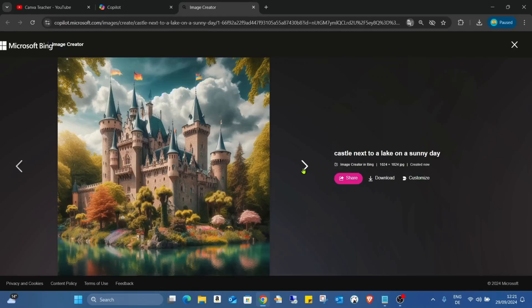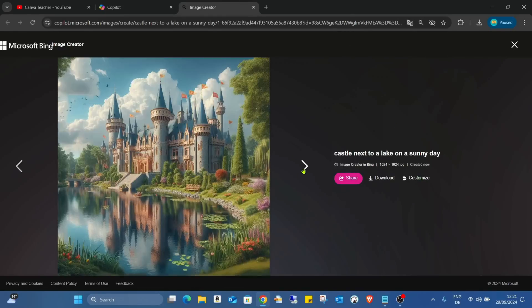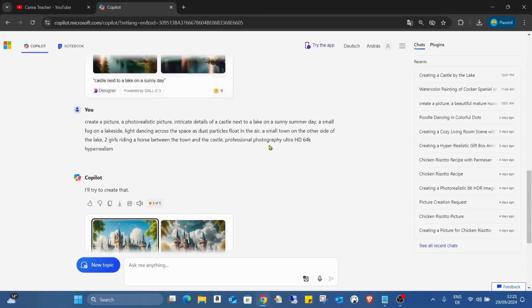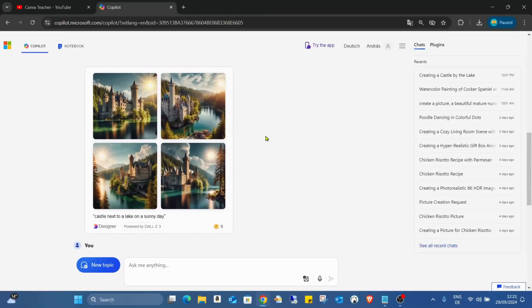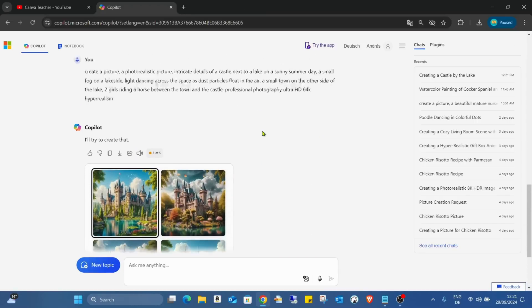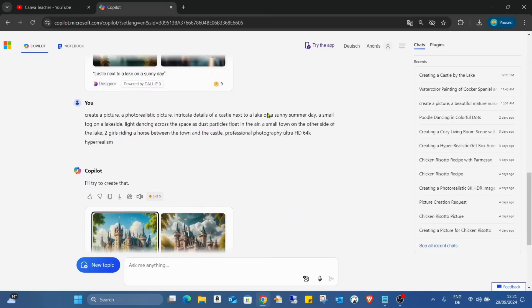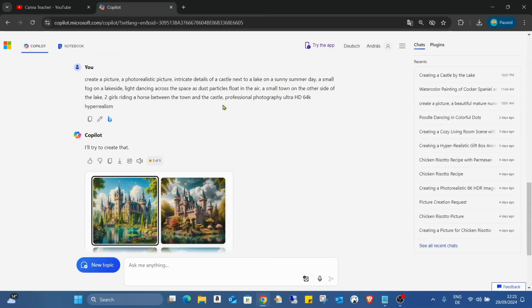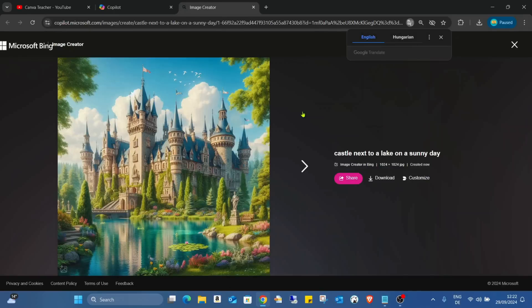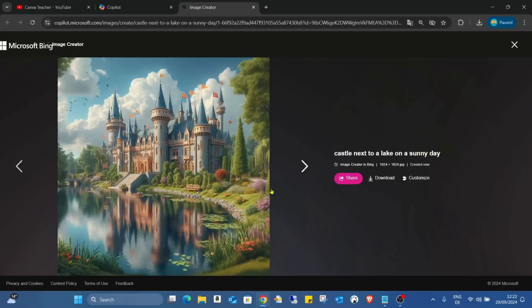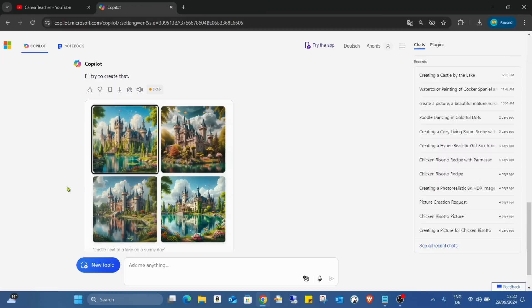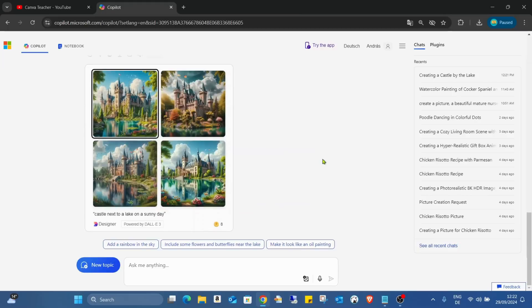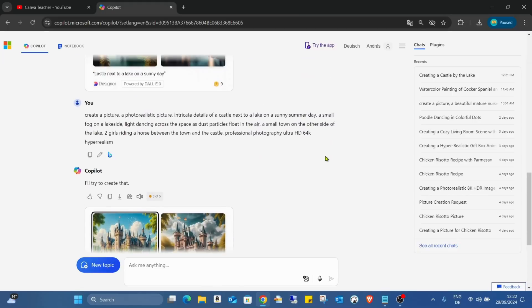Actually, those pictures are not what I want. That's a bit interesting for me. This one was more realistic than this one. Time to time, the AI also is not doing the best job, and actually I cannot even see the girls riding, and there's no town around.